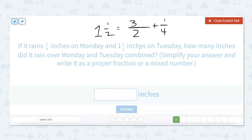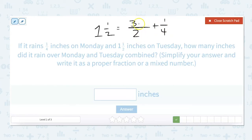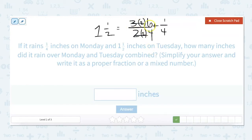A least common denominator is the lowest multiple of both denominators. That would be four, because four is already one denominator and two can go into four. To turn the denominator of two into four, we multiply both the numerator and denominator by the same number. Our new fraction is six-fourths. We can cross out the old fraction so we don't get confused. Six-fourths plus one-fourth equals seven-fourths.